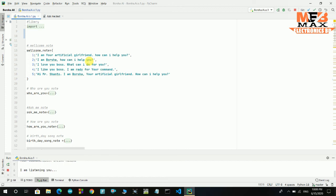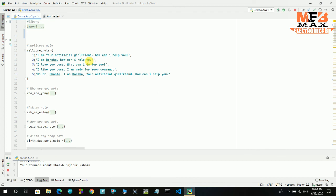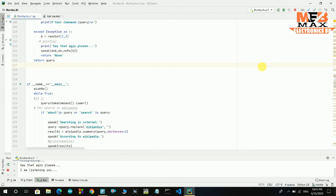About Sheikh Mujibur Rahman. Searching the internet. According to Wikipedia, Sheikh Mujibur Rahman, March 17, 1920 to August 15, 1975, shortened as Sheikh Mujib or just Mujib, was a Bangladeshi politician and statesman. He is called the father of the nation in Bangladesh.